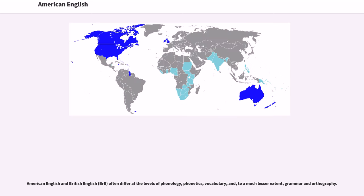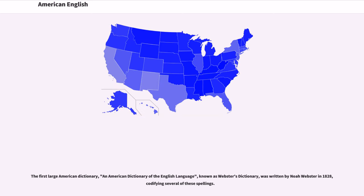American English and British English often differ at the levels of phonology, phonetics, vocabulary, and, to a much lesser extent, grammar and orthography. The first large American dictionary, An American Dictionary of the English Language, known as Webster's Dictionary, was written by Noah Webster in 1828, codifying several of these spellings.